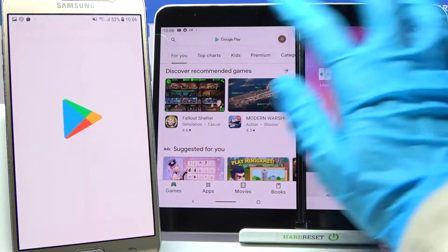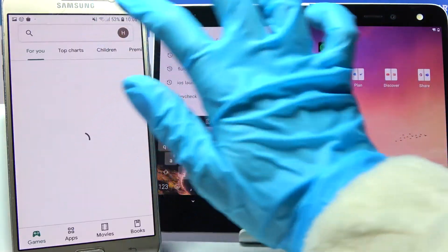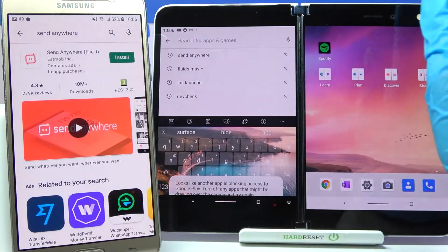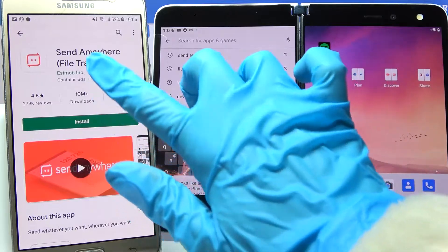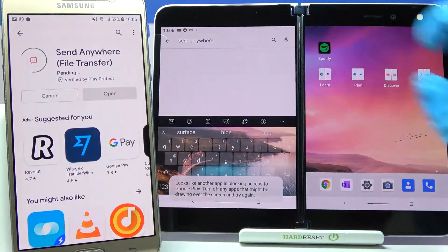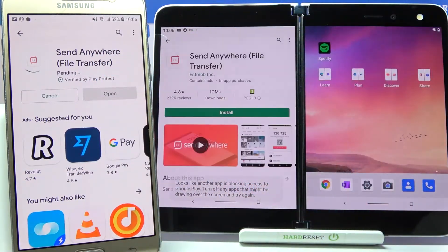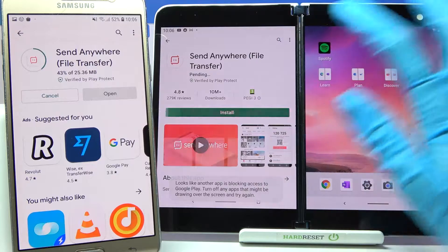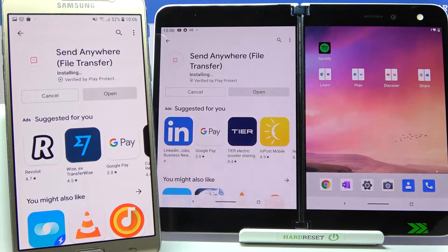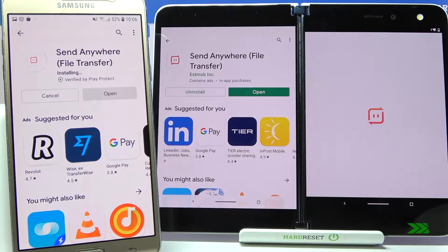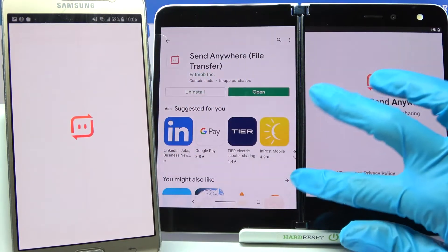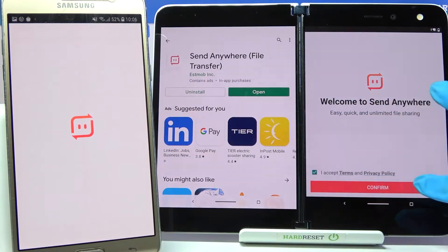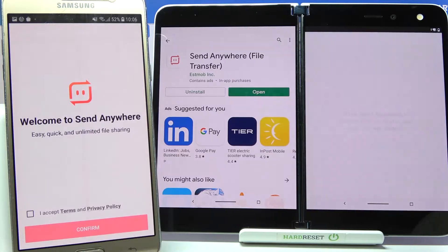Firstly, open Play Store on both devices, click on the three-bar menu and type 'Send Anywhere'. Then you need to download this free app from this developer and open it. Now select I accept, confirm, continue and allow.